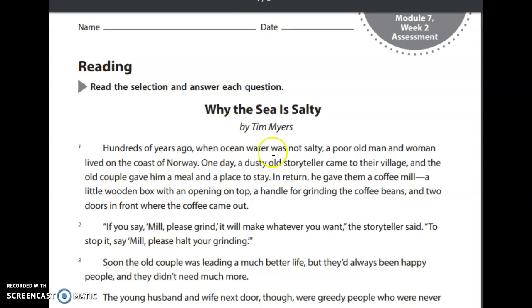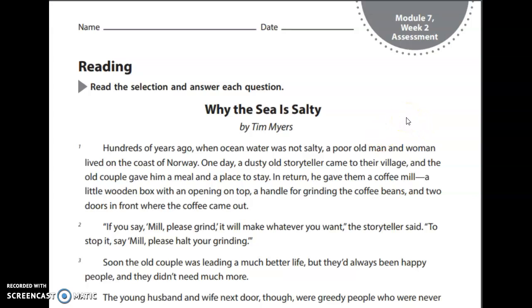So this passage is titled 'Why the Sea is Salty.' And I'm going to predict that this is a tall tale about how the sea got its salt.